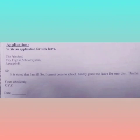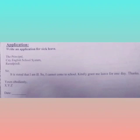So, I cannot come to school — this means 'mein school nahi aa sakta.' Full stop. Then write: 'Kindly grant me leave for one day.' Kindly with capital K. Full stop. Then write: 'Thanks' — meaning shukriya.